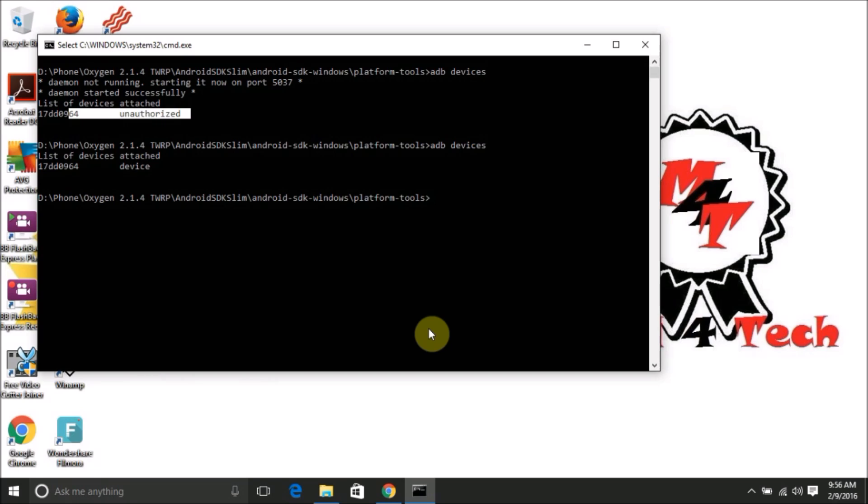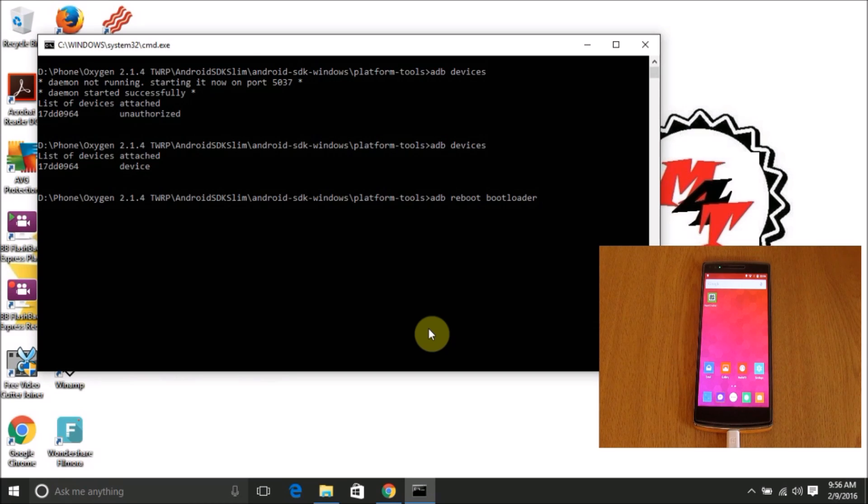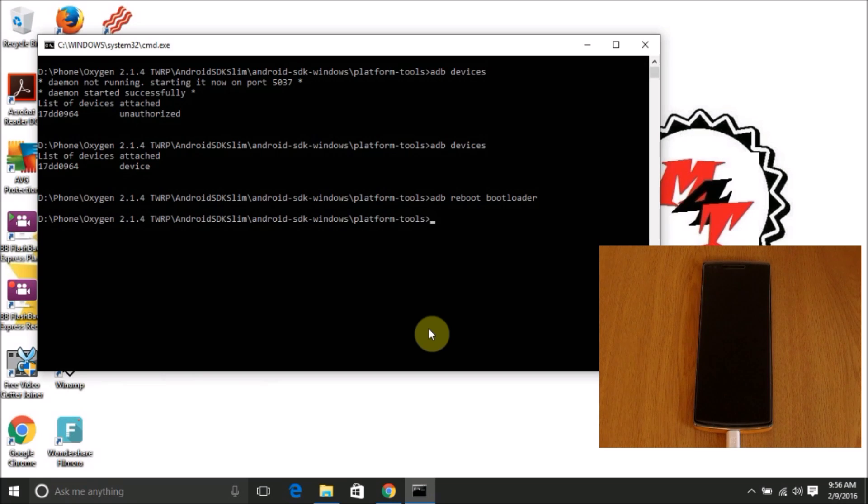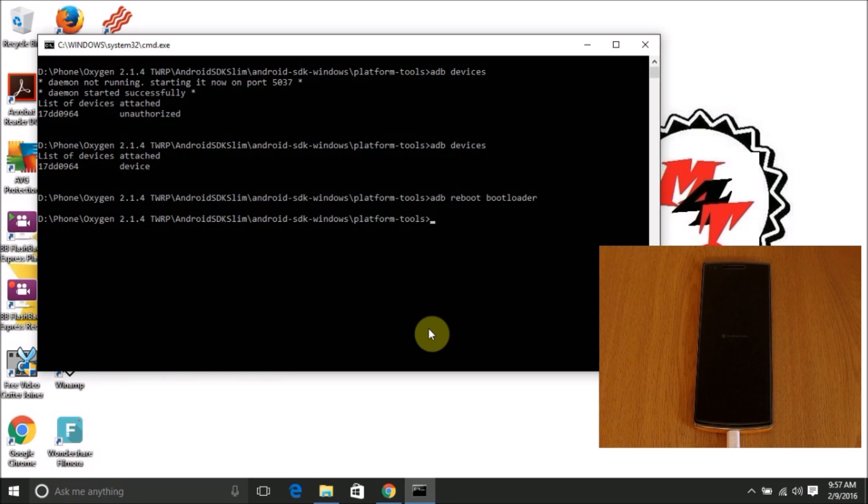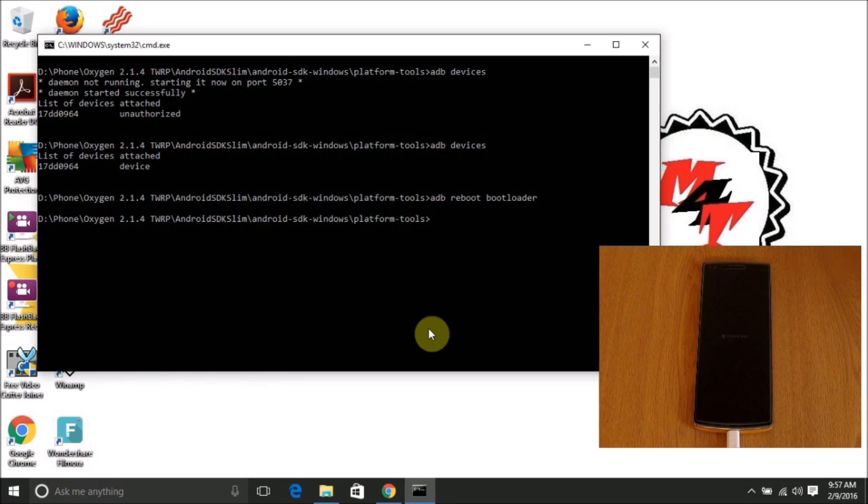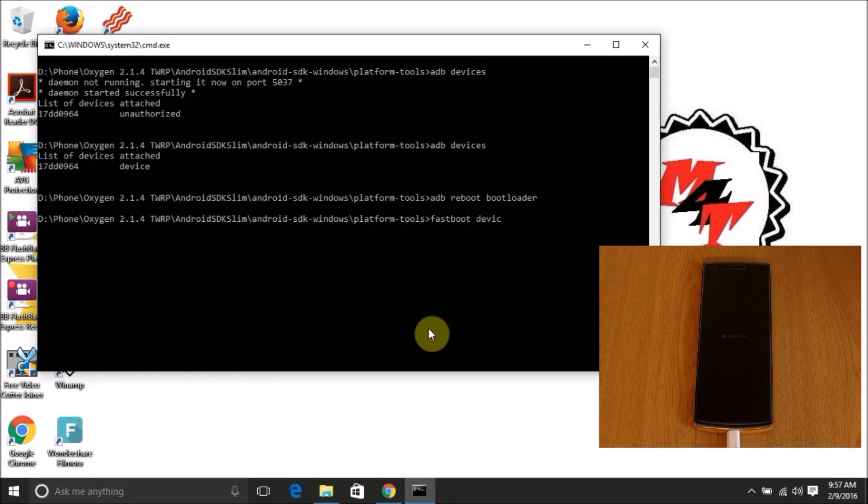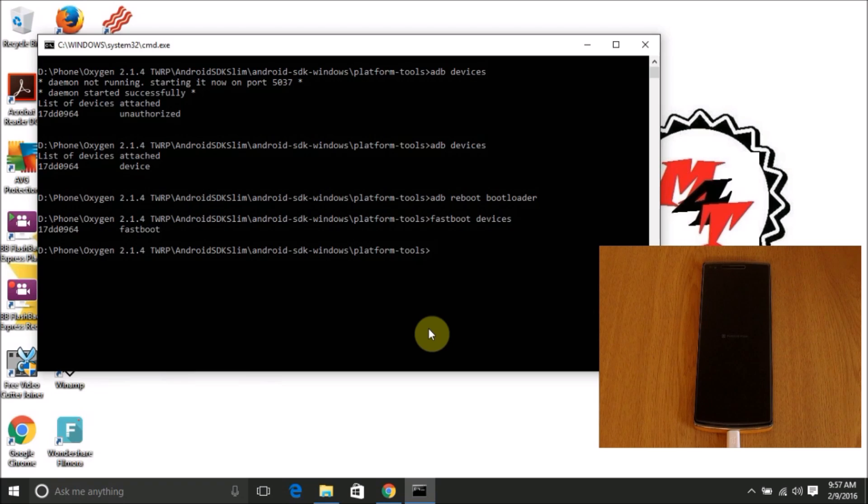Next up type 'adb reboot bootloader'. This will reboot your device into fastboot mode. You could see the fastboot screen on your phone. Now type in 'fastboot devices'. This will make sure your device is actually in fastboot mode and all the required drivers are available. The device will be listed in the fastboot mode below.